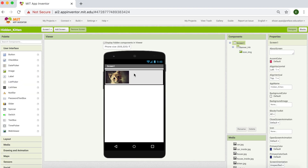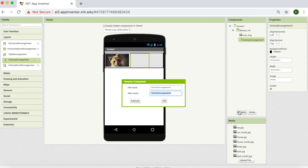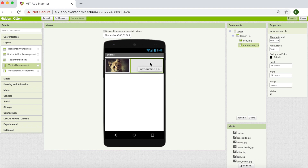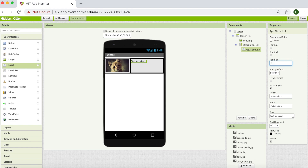That's perfect. Now we're going to need a vertical arrangement component because we want to display our app name label and instruction label vertically. So I'm going to go into layout and get vertical arrangement. I'm going to name it Introduction Label and I'm going to set its height to fill parent and width to fill parent. Now we're going to need labels — one for the app name and the other for the instructions. So I'm going to get this label and name it App Name Label.